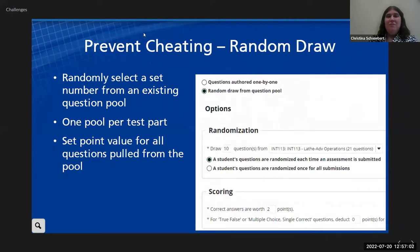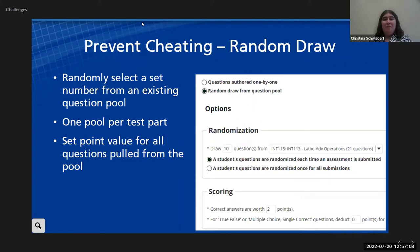Another good way to prevent phone-a-friend type cheating is doing a random draw from question pools, which — if you saw the panel yesterday — Melissa Faber talked about. Create a question pool and draw a random set from that.